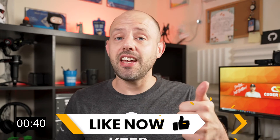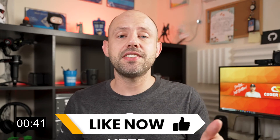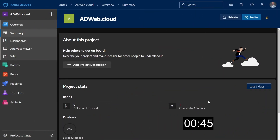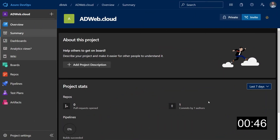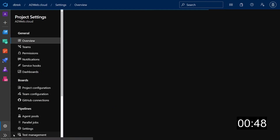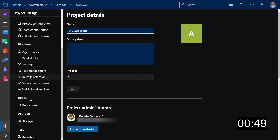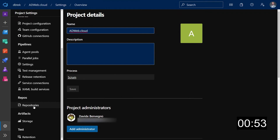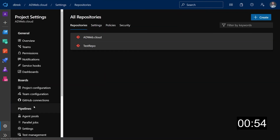Let's see how to disable a repo — and it would be great if you can like this video so it can reach more viewers. Thank you. To disable a repository in a project, go to that project, then go to the project settings, scroll down to the repo section, and click on Repositories.